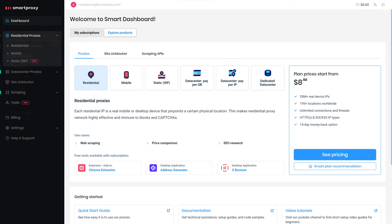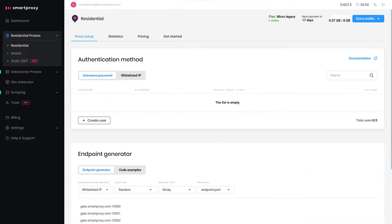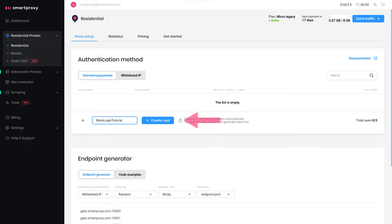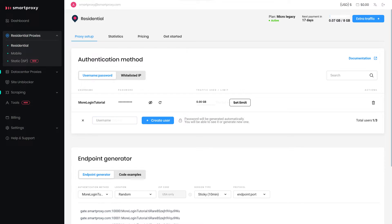In the drop-down menu, select your preferred proxy type. Then you'll be directed to the Proxy Setup tab. Click Create User, think of a username, and click Create User again.